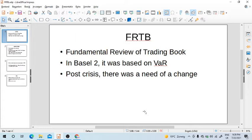In Basel 2, market risk was based on Value at Risk (VaR). However, it was felt that VaR is not a good enough metric to measure capital requirements for market risk. During the 2008 financial crisis, it was felt that VaR wasn't really working well. Regulators act upon things once they have happened, so they realized VaR is not working well and took many years to come up with something different — the set of rules that came up after the crisis is called FRTB.